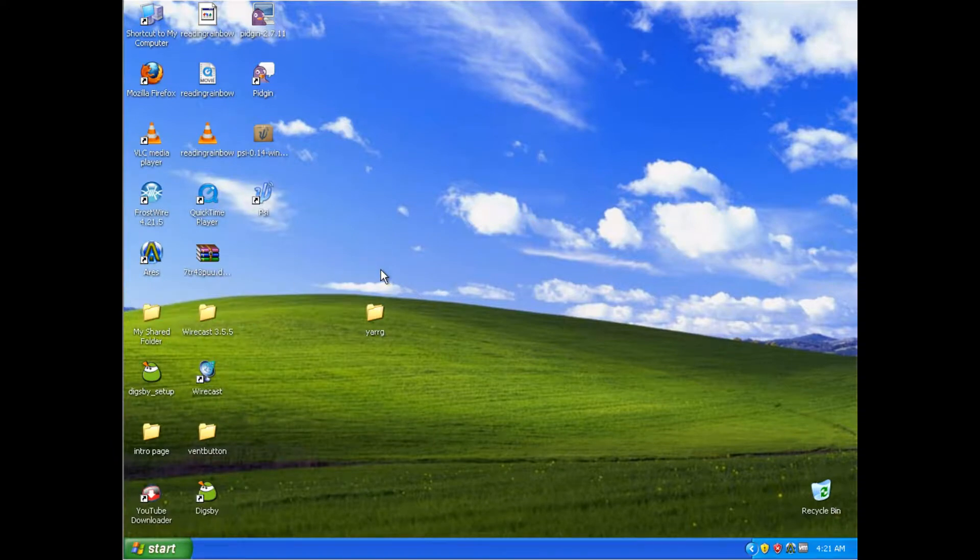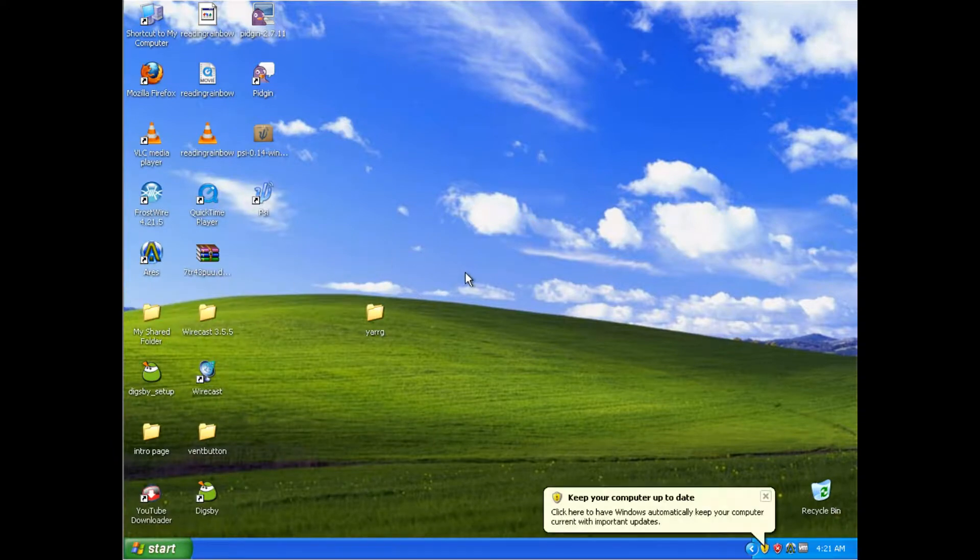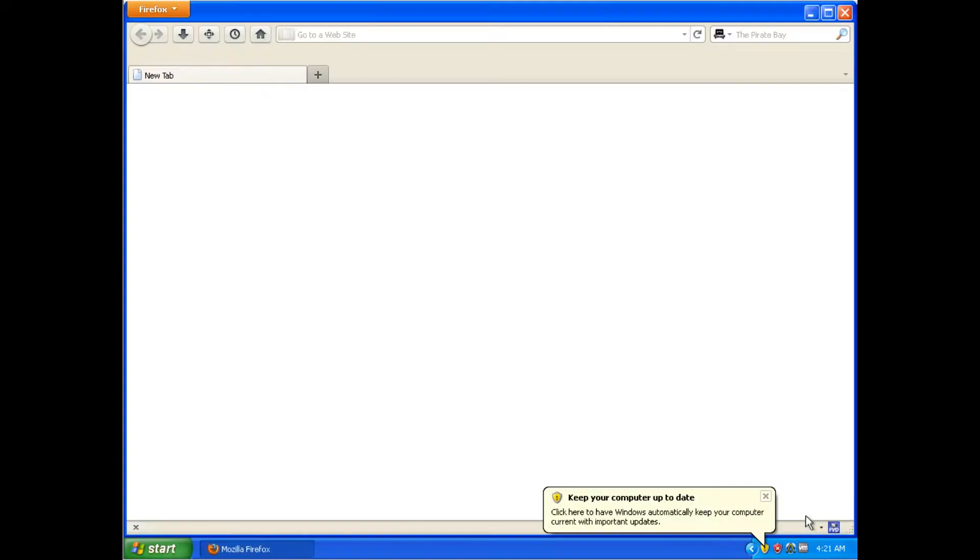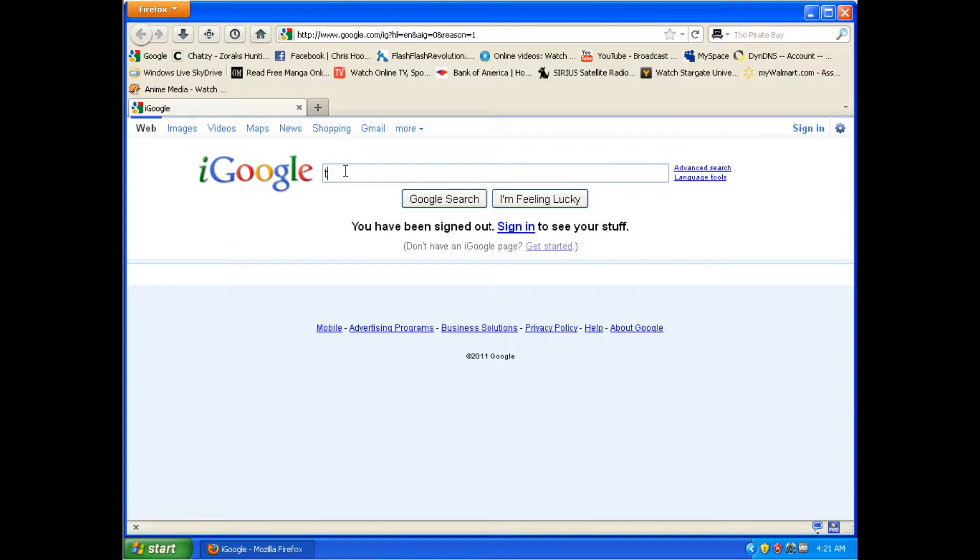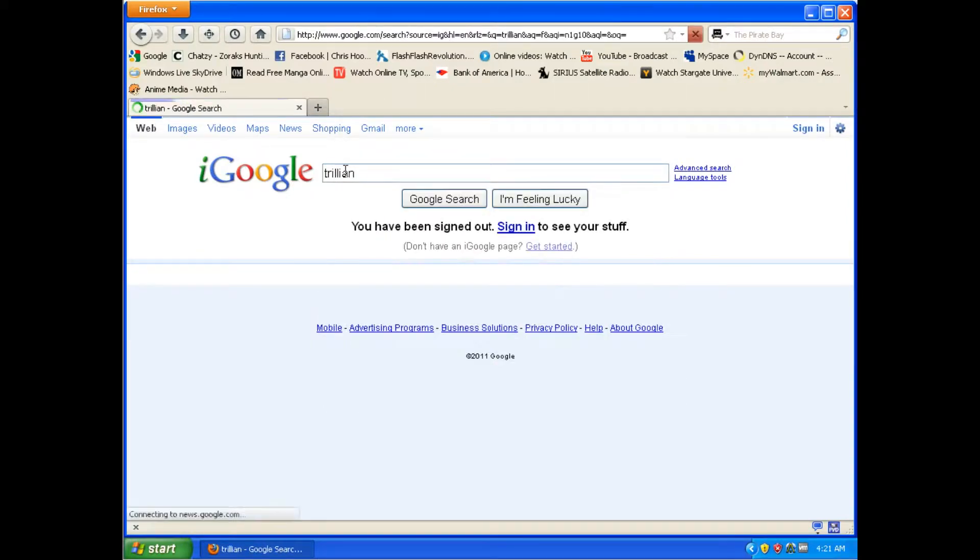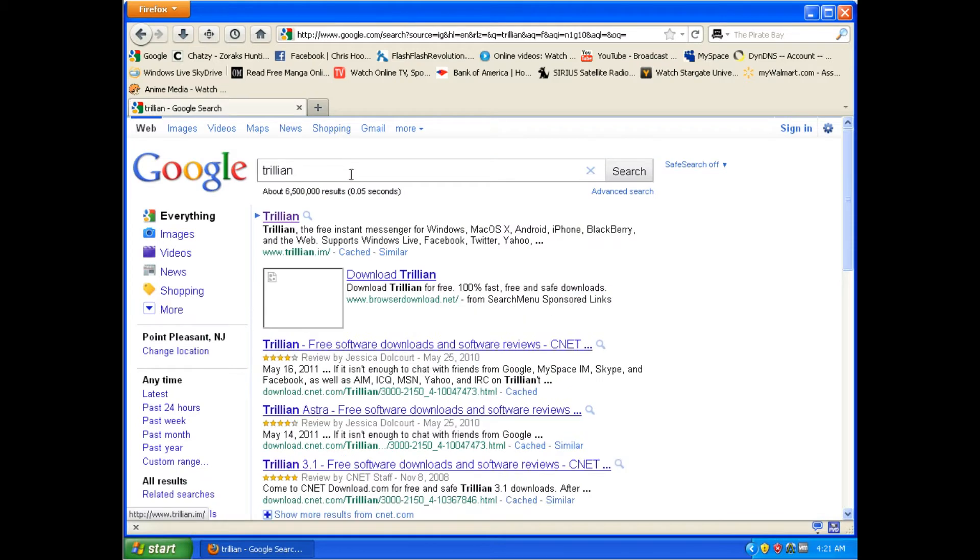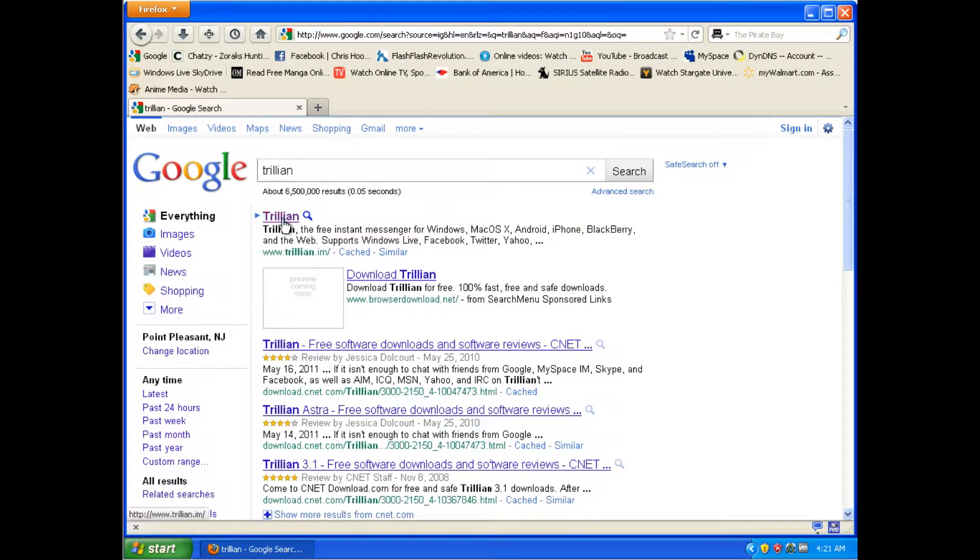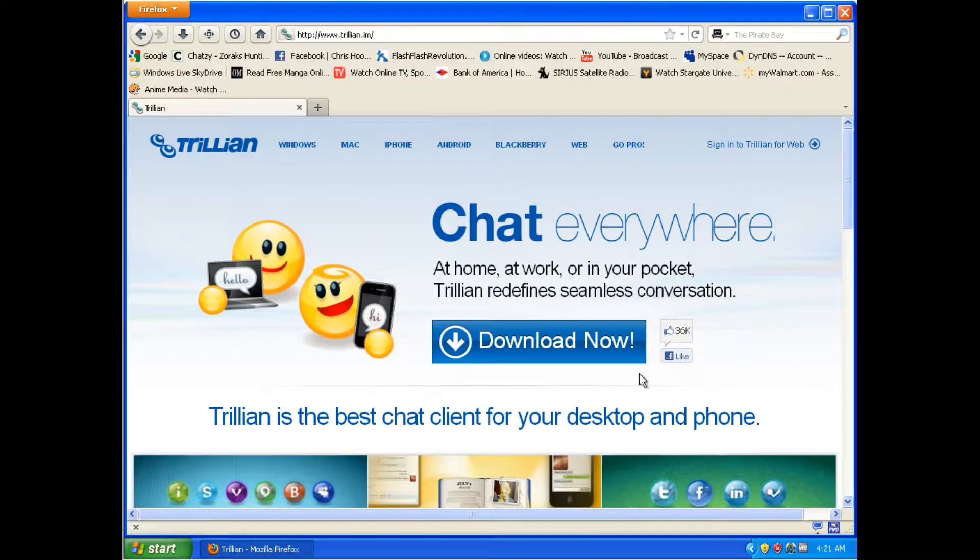You're going to want to type Trillian, spelled T-R-I-L-L-I-A-N, I'll put a message in the underbar thingy, into Google. Once you've gone there, click Trillian, you'll be greeted with this lovely little webpage.